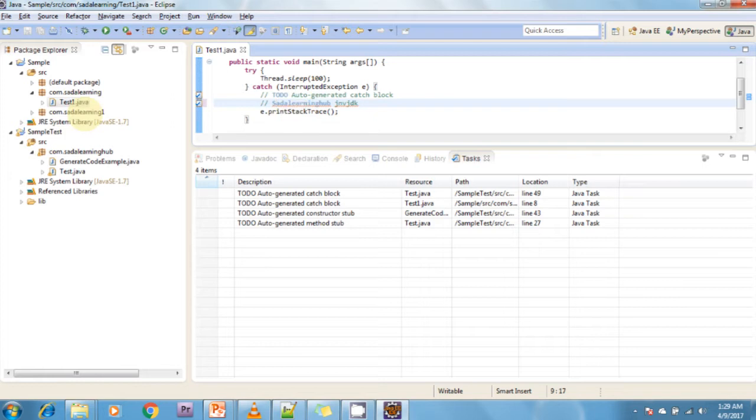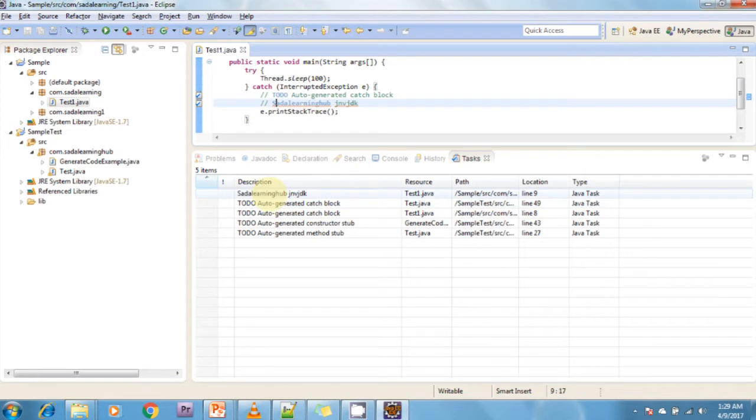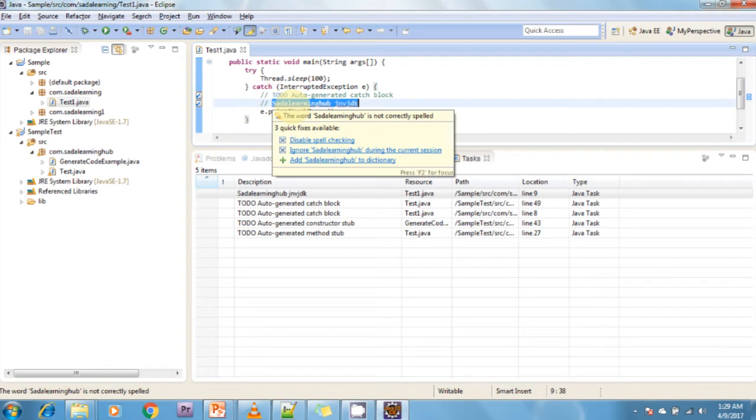Now it is showing. See here, this is the task for Sada Learning Hub. It is available here. When we double-click here, it is highlighted in the code. We can create custom task tags like this.